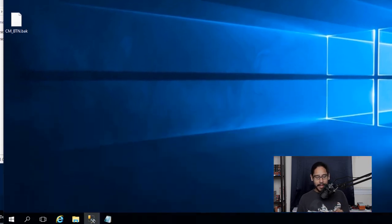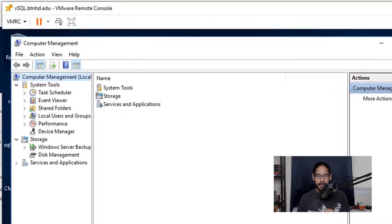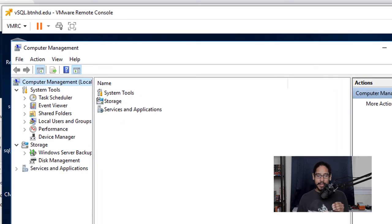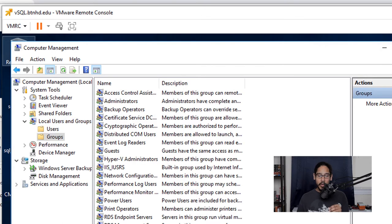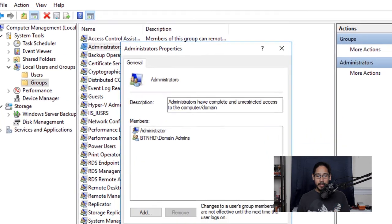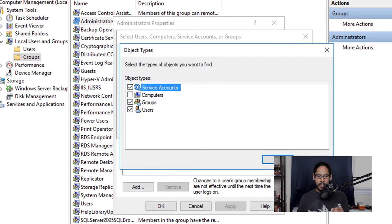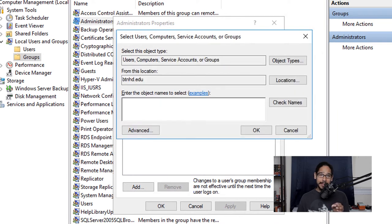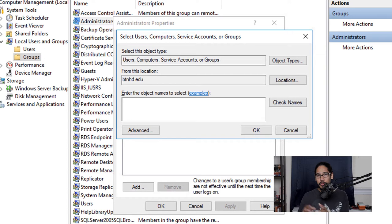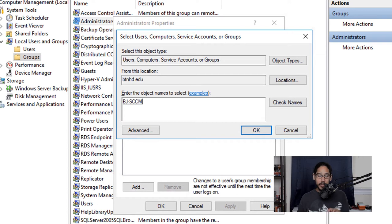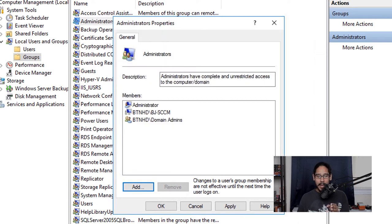On the new database server, right-click the Start menu and open Computer Management. Go to Local Users and Groups, then Groups, highlight Administrators, and double-click it. Click Add, then click Object Types and check Computers. The reason for this is that you want your SCCM server to have full local admin rights to the new database server — if you don't do this, the migration and cutover will fail. Enter your SCCM server name, click OK, and apply.